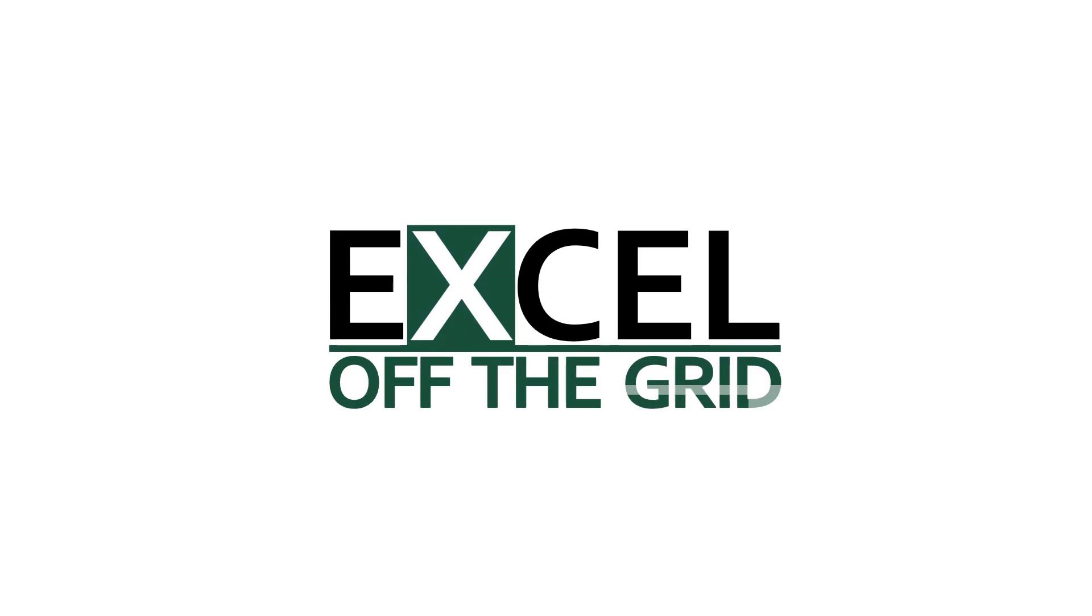Hello I'm Mark from Excel off the grid. Now macros give us a really powerful way to automate Excel. They enable us to interact not just with Excel but other office applications.